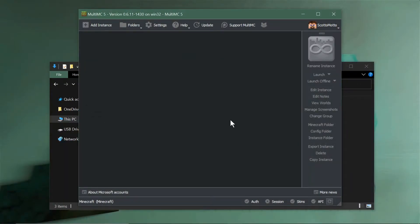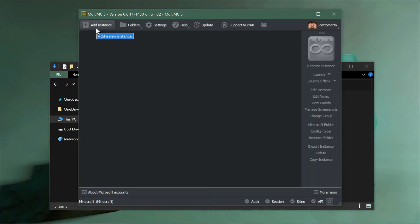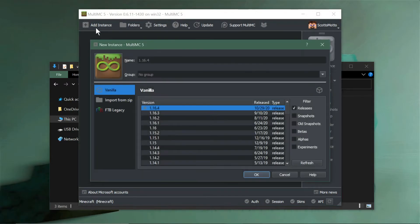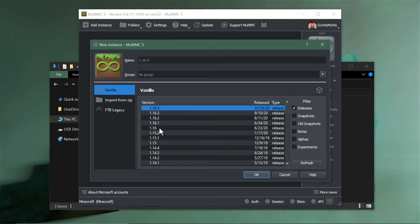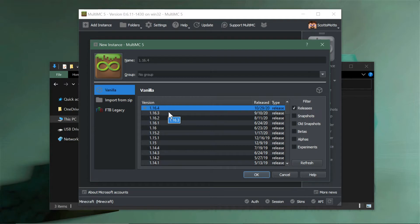That's how to safely get OptiFine. Now we're going to add it to MultiMC. In your main MultiMC window, choose the add instance button if you're creating a new instance. If you have a mod pack you could skip this step.